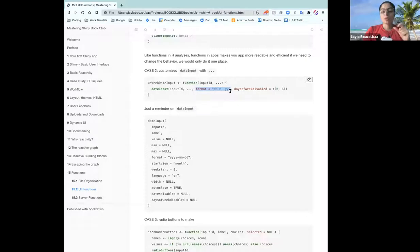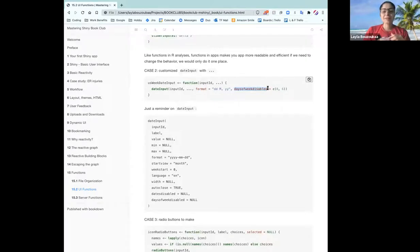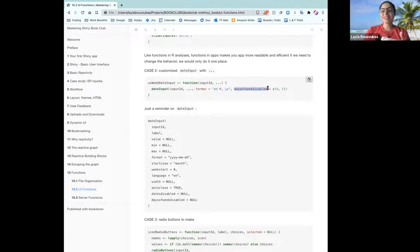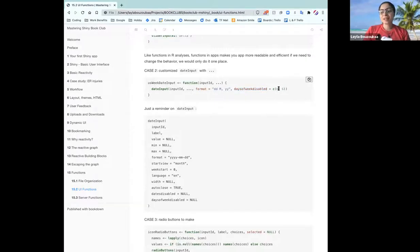One argument that was specified in this function is the days of the week that are disabled. He mentioned this is for Americans — to choose weekdays. He disabled Saturday and Sunday, where Sunday takes the value zero and Saturday is day six of the week.